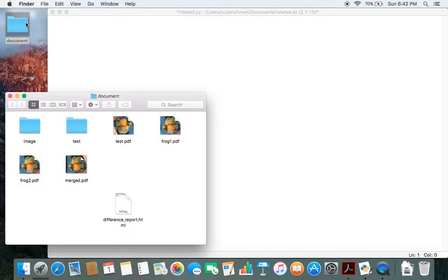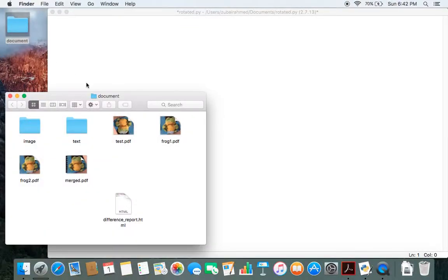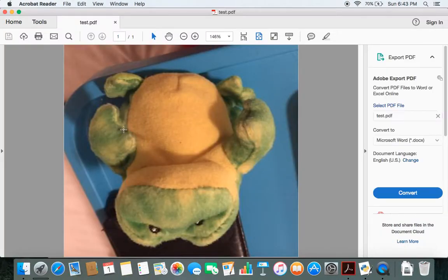Let me get started by first showing you the file. test.pdf as you can see is rotated upside down. What I want to do is rotate it back in the correct position.